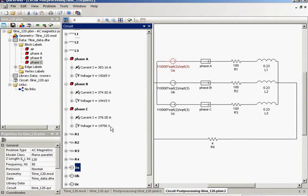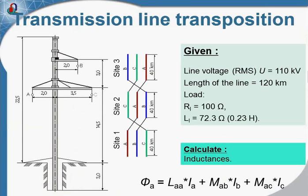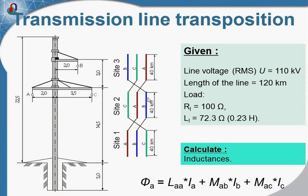What is done in practice? In practice you have the transposition. After some distance the conductors changed place so that overall inductance of each conductor is the same.